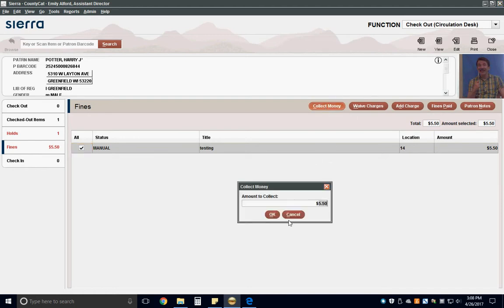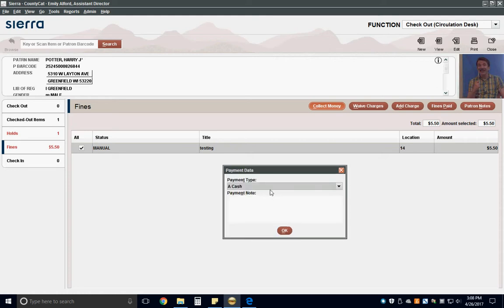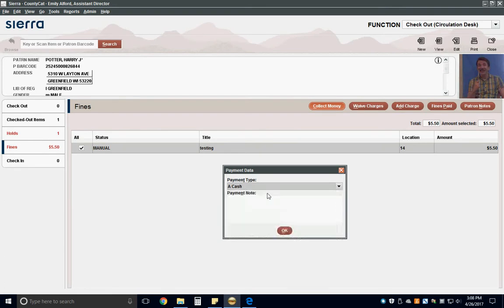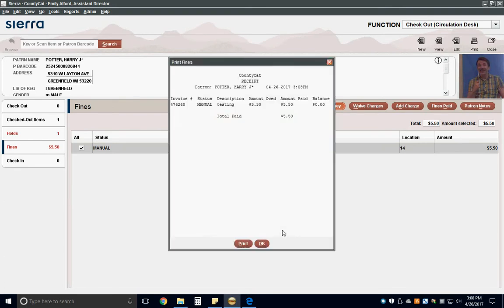In the Collect Money box, enter the amount of money you are collecting. Then, choose from the drop-down box the payment method: cash, check, or credit card if your library accepts it. Then, click Print to print a fine receipt for the patron.